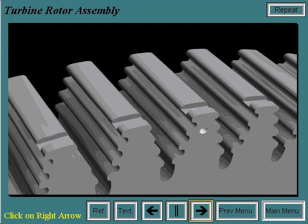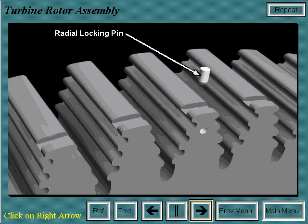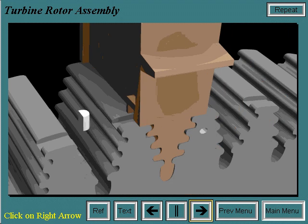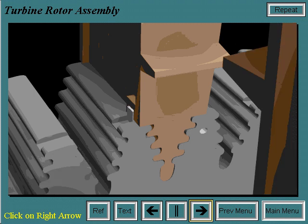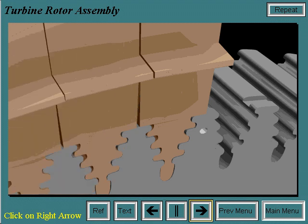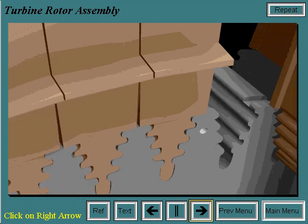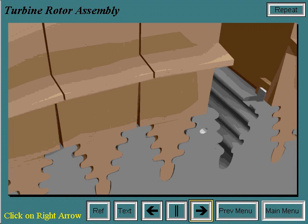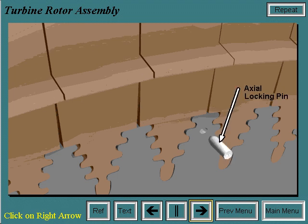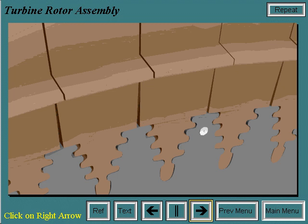The first step of installing the first stage buckets to the turbine wheel is to insert the radial locking pin into the locking bucket dovetail. The first bucket is installed in the counterclockwise adjoining dovetail slot and is held in place with a D key. The remainder of the buckets are installed in this fashion, working around the wheel counterclockwise. The last bucket is installed into its dovetail and the axial locking pin is driven into the wheel, pushing the radial locking pin up to hold the last bucket in place. All the buckets are now locked onto the turbine wheel.